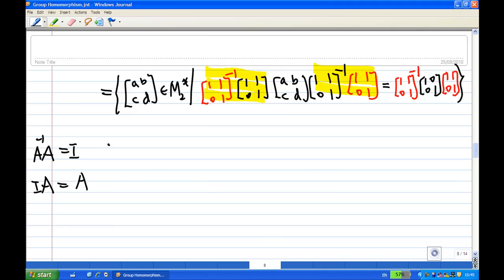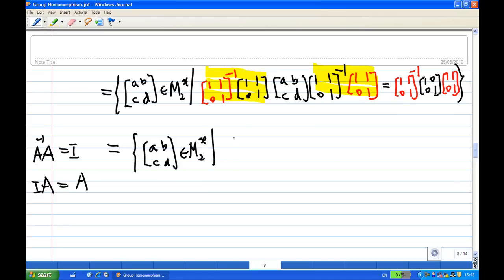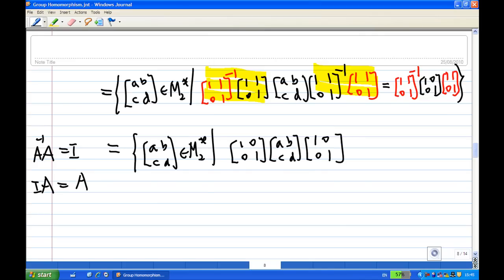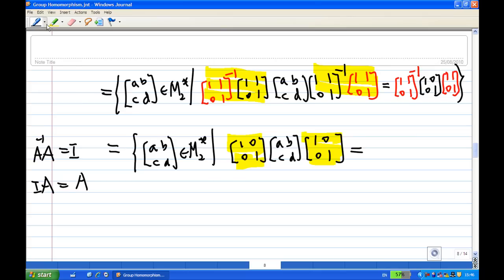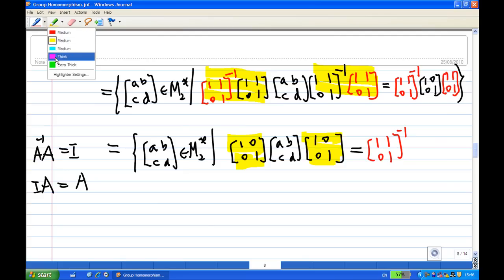The kernel in this case consists of (a b c d) belonging to the invertible 2 by 2 matrices such that (1 1 0 1) inverse times (1 1 0 1) is identity, and (1 1 0 1) multiplied by (a b c d) multiplied by (1 1 0 1) again gives identity. On the right-hand side, (1 1 0 1) inverse times identity multiplied by (a b c d) and then (1 1 0 1) has no effect.